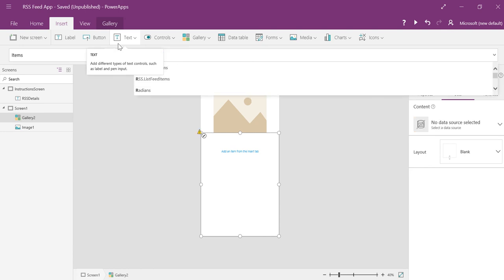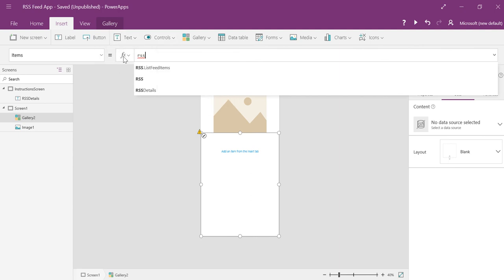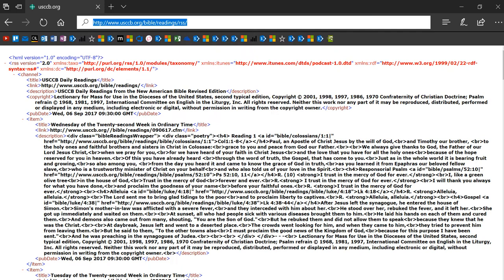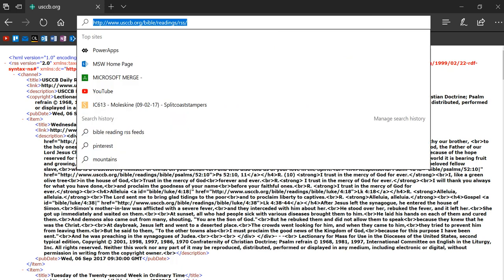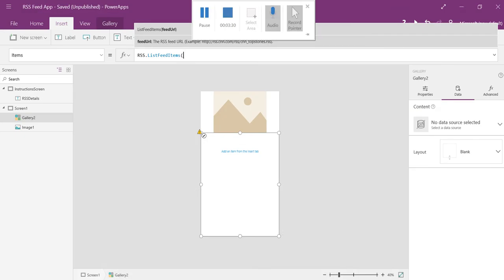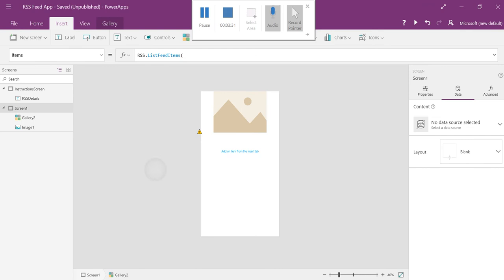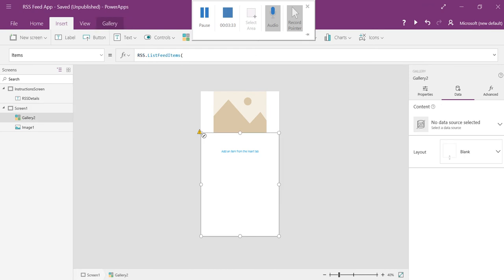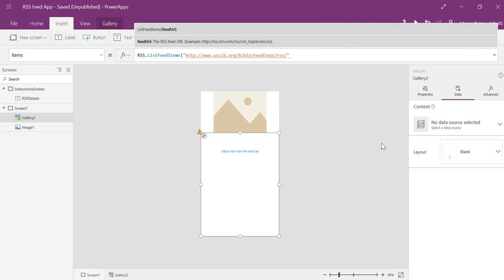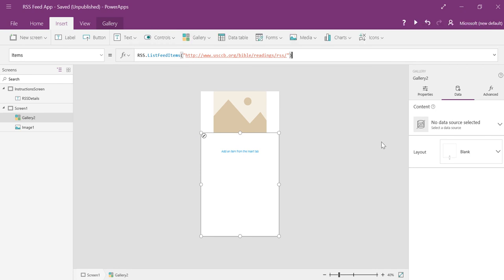So I'm going to do RSS feed list feed items. And this is the function we used to get the RSS feed. And then I'm going to take that URL that I had. And I'm going to paste that. Sorry, I'm going to paste that right here in quotation marks. And then end it with a close paren. So what that will do is that's what's calling the data for my RSS feed.